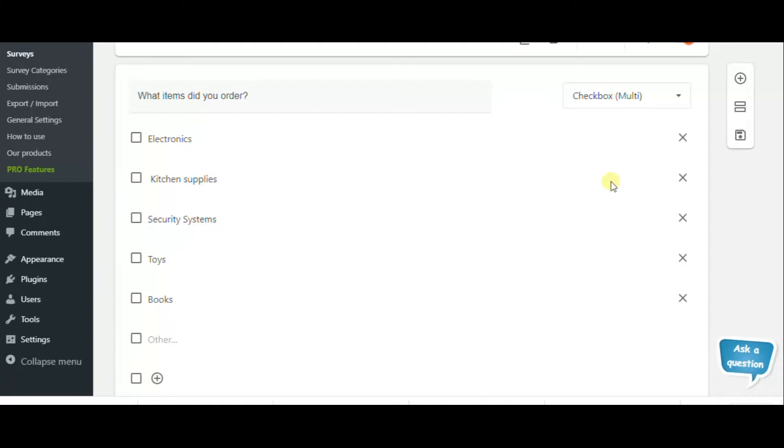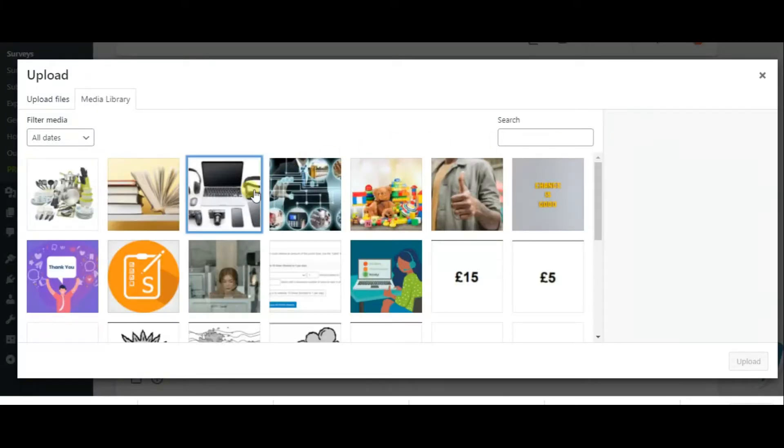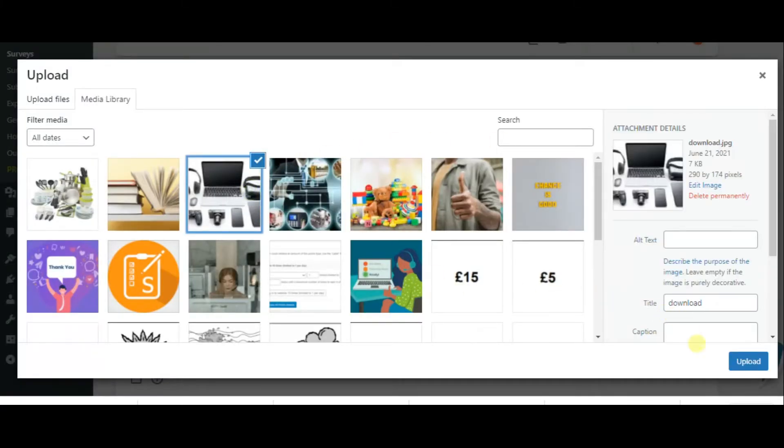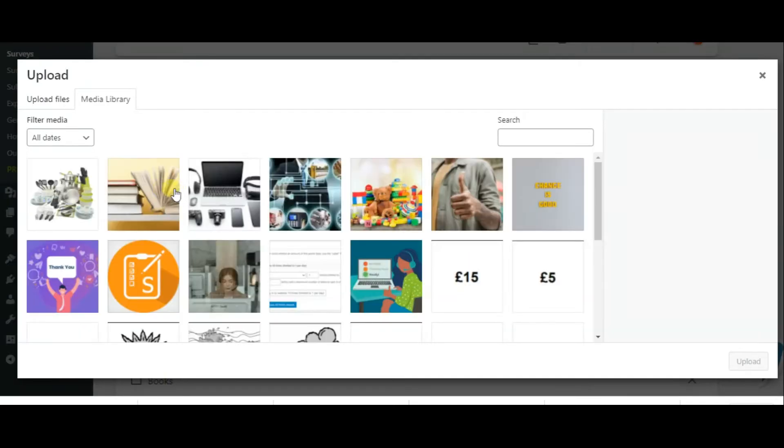Here we have the answer choices and we can add images to all the answer choices if we wish.